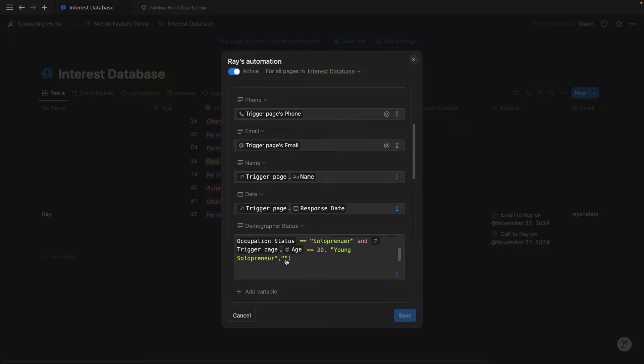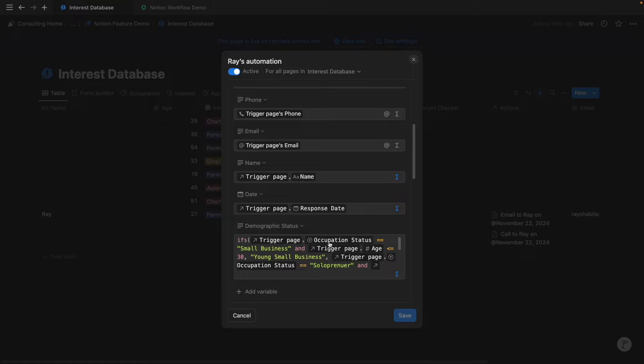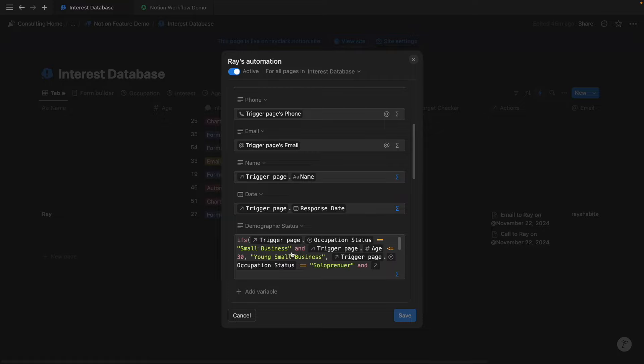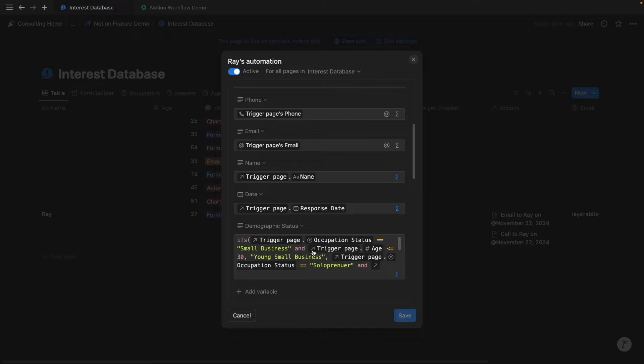Otherwise, we're going to leave that as blank, and this is a dynamic demographic status variable that we've created within the Notion automation, but this property or this formula doesn't exist anywhere else. And so you can imagine how valuable that is to be able to create a dynamic formula output specific to a Notion automation, as opposed to having it be a property that remains within a database and that will always exist.